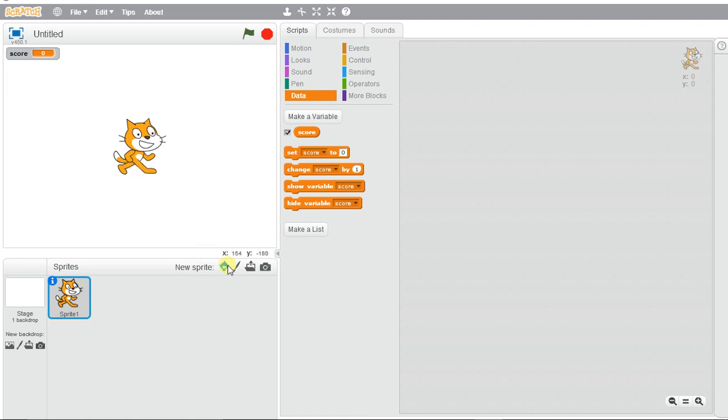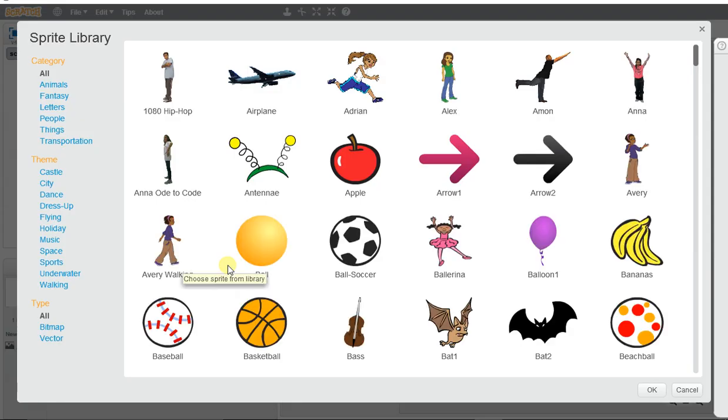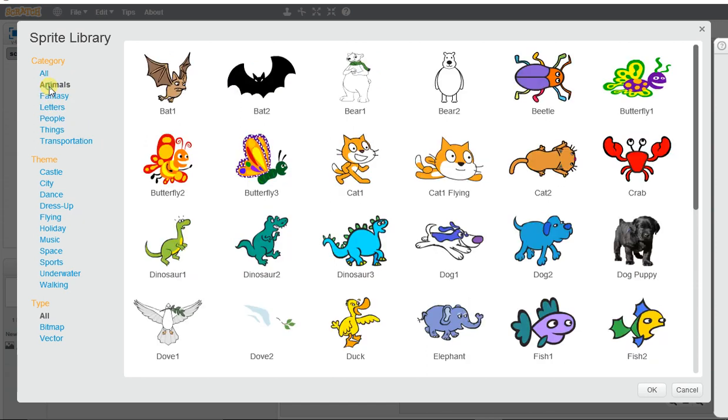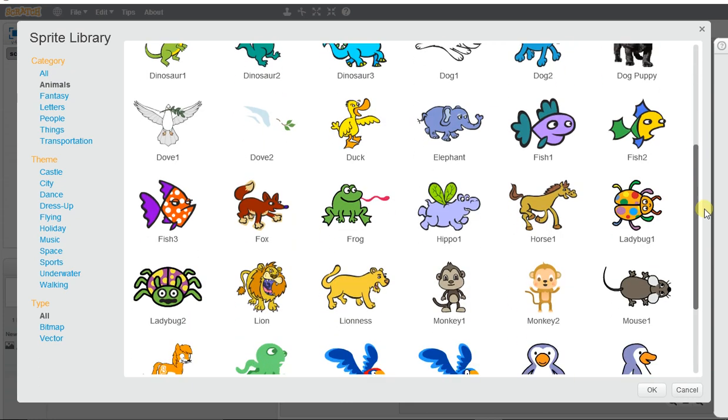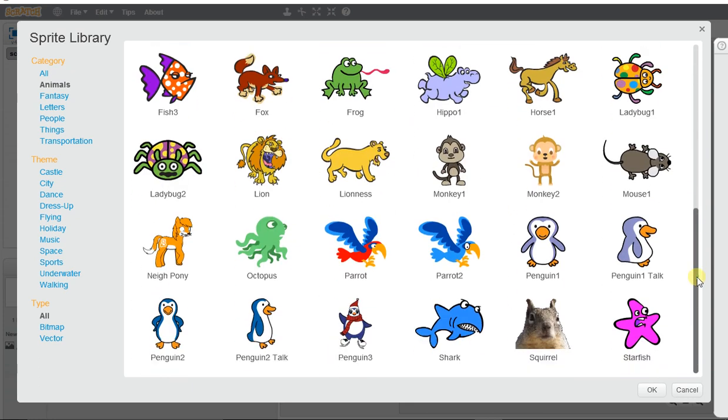I'm going to pick two characters: a shark and a small fish. Let me find the shark here.